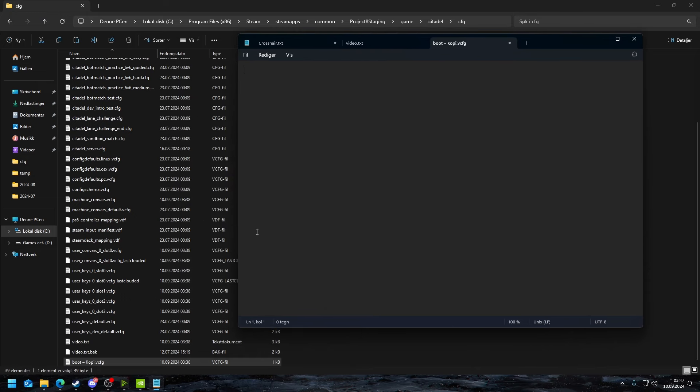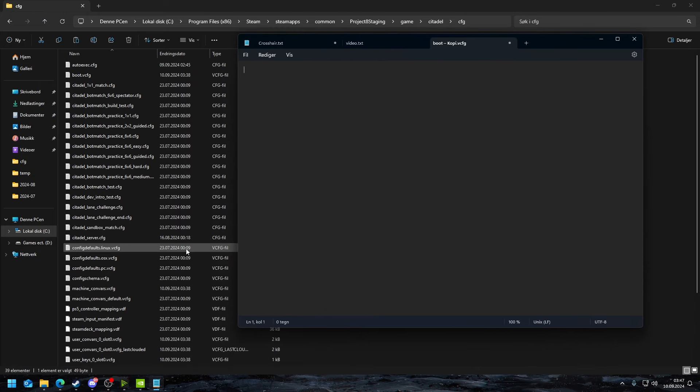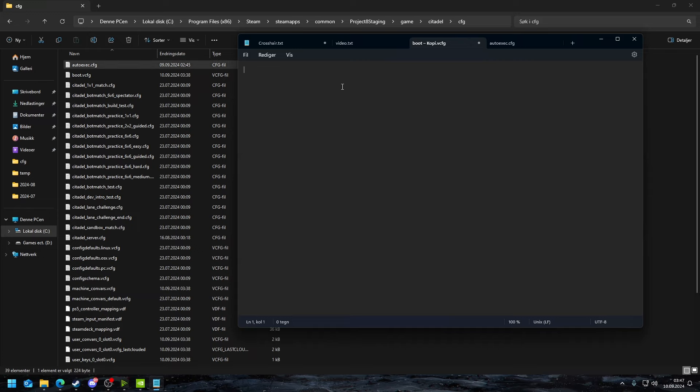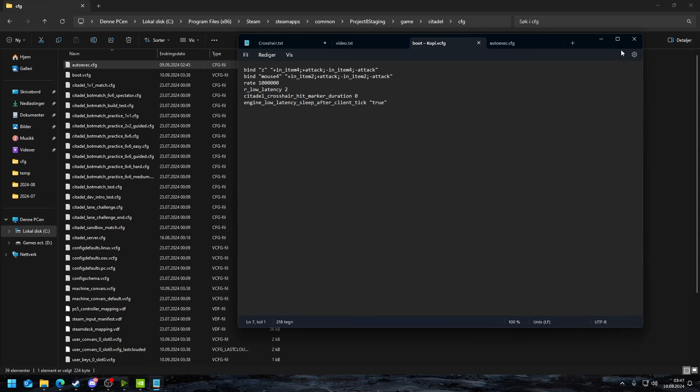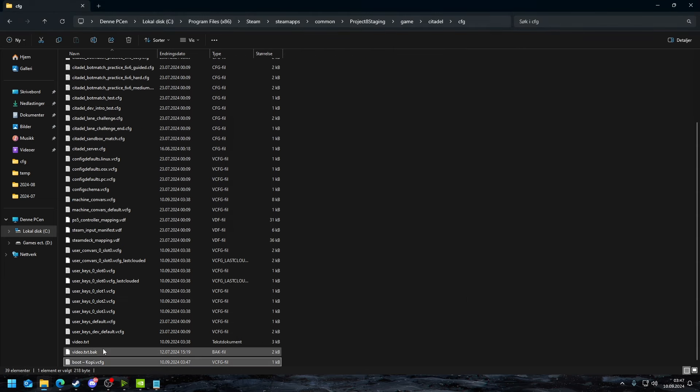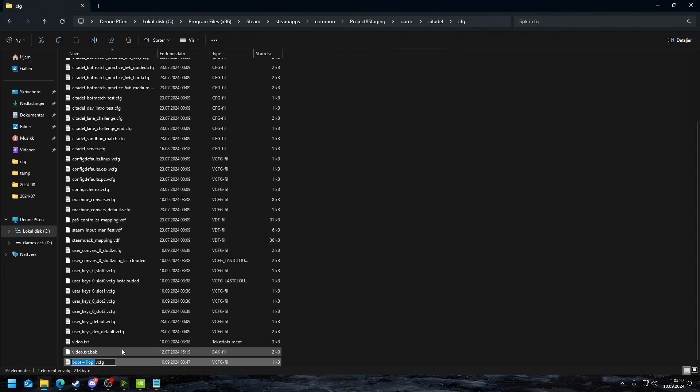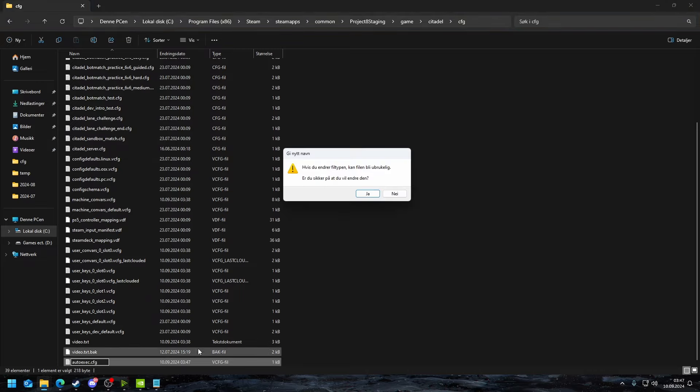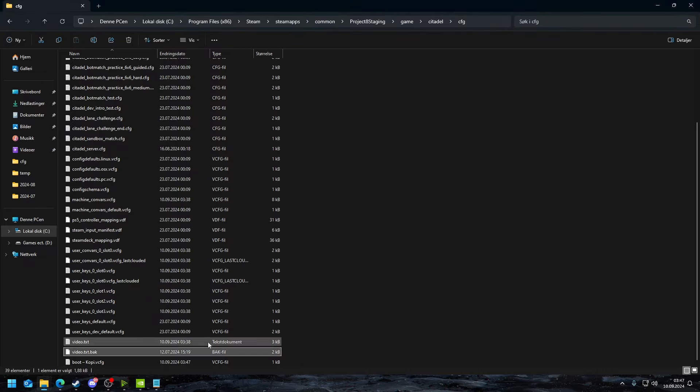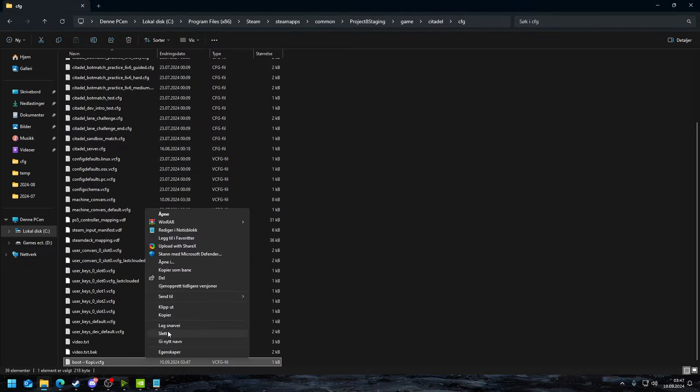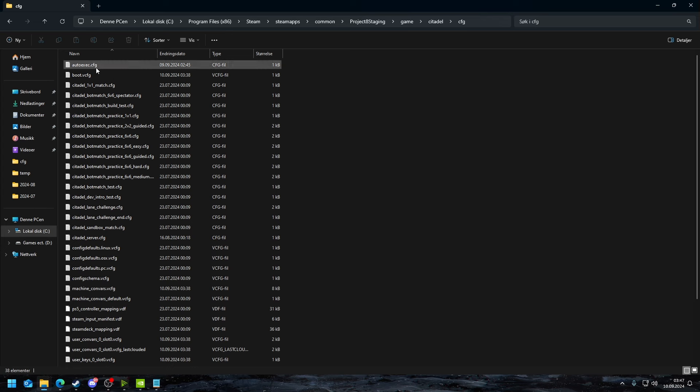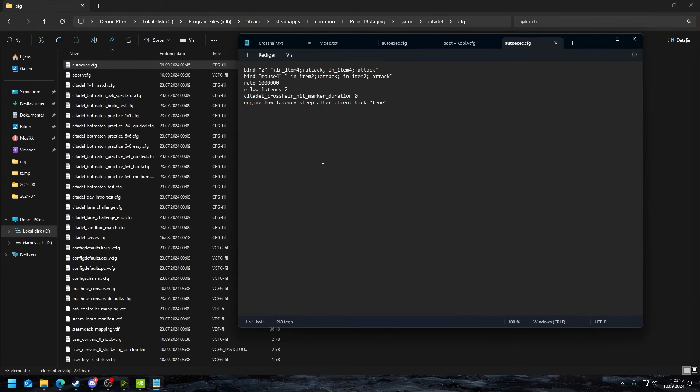Then you open it, then just remove whatever is inside. In the same paste bin you're going to see my auto exec file, so you're going to copy that and just paste it here. You're going to save this, you're going to change the name to autoexec.cfg and you're going to save that.